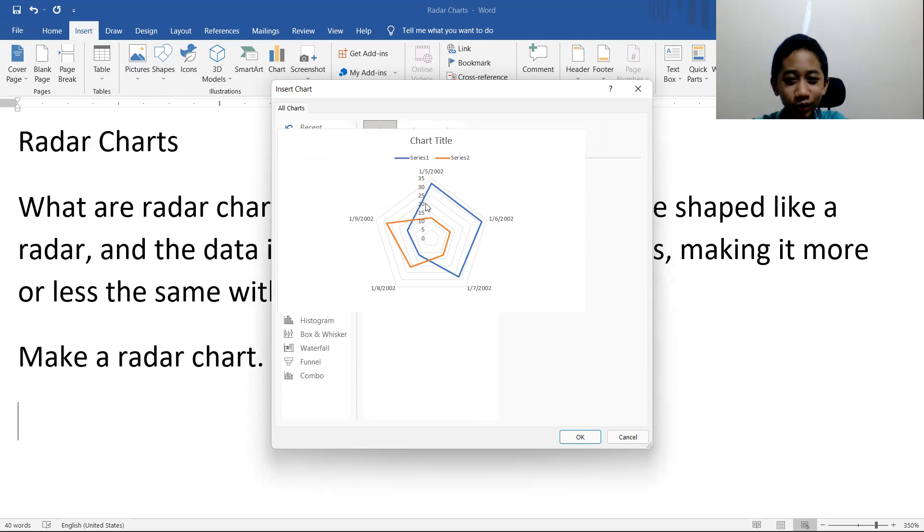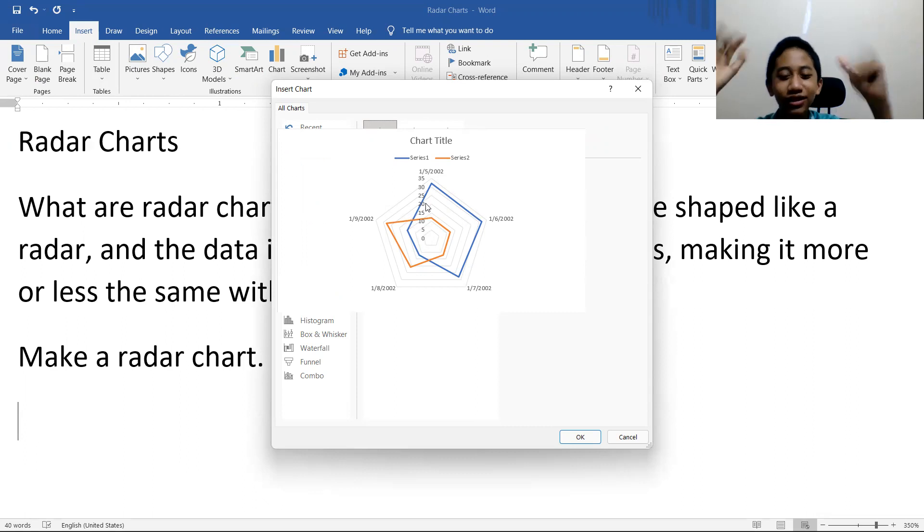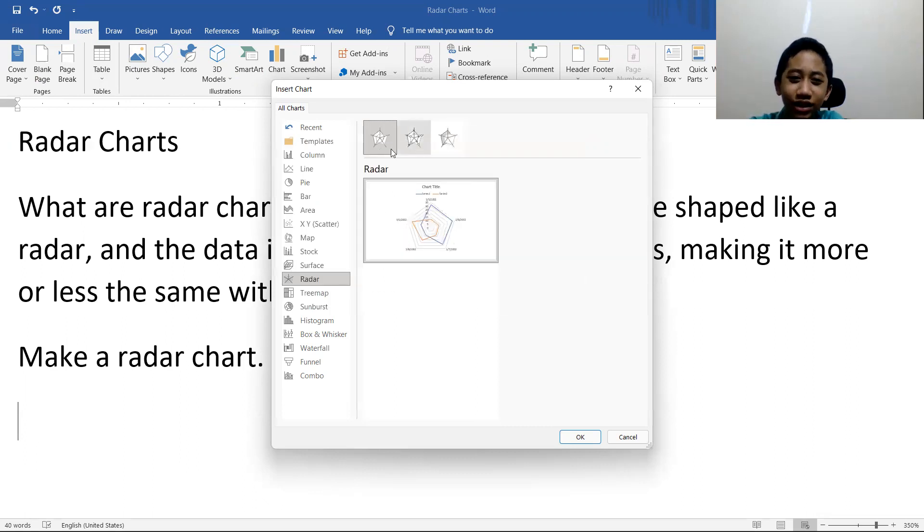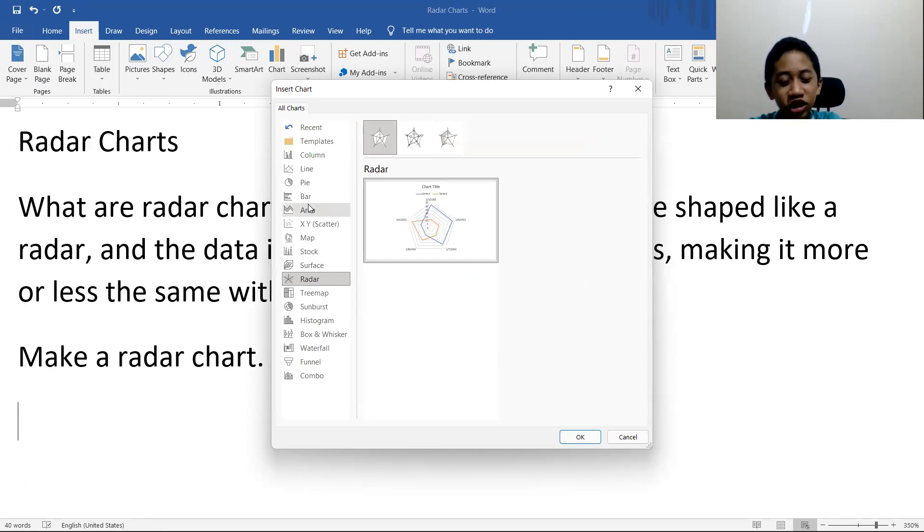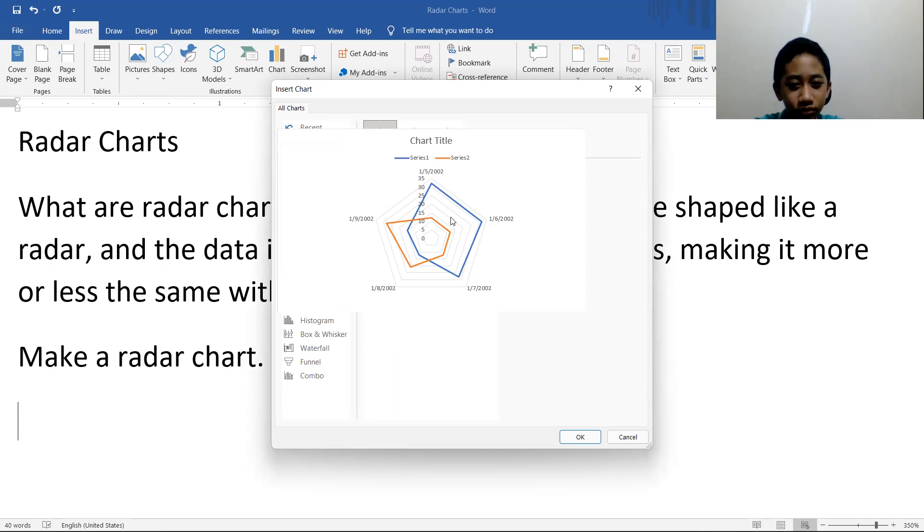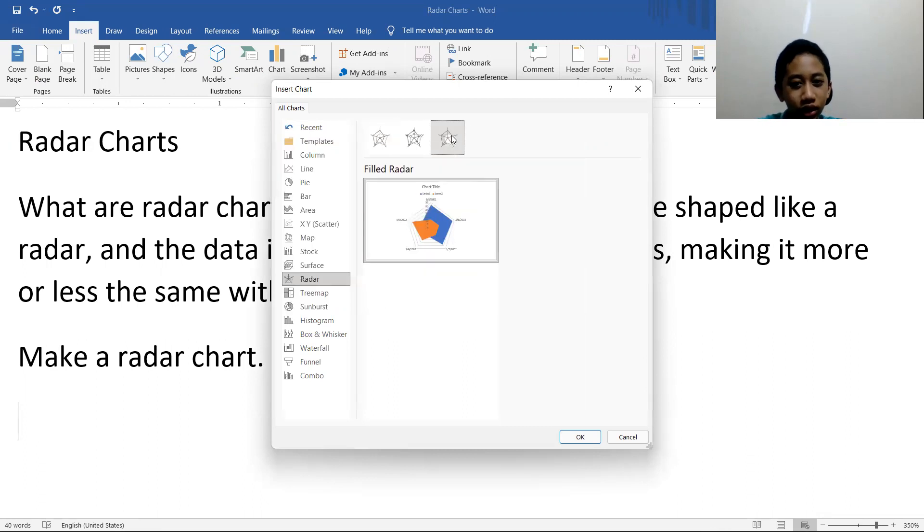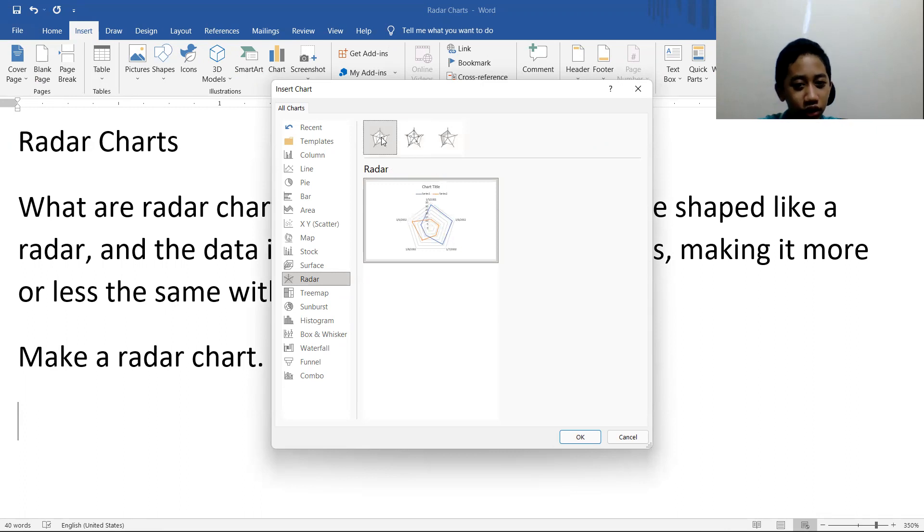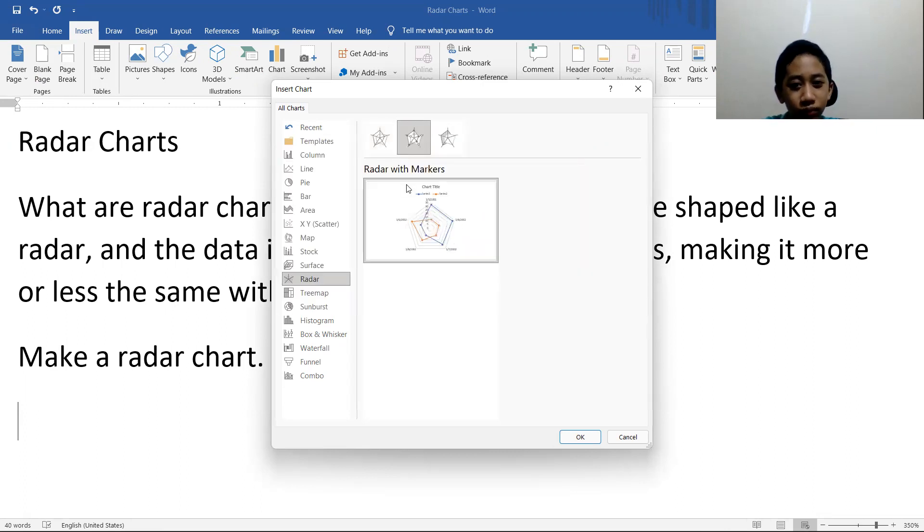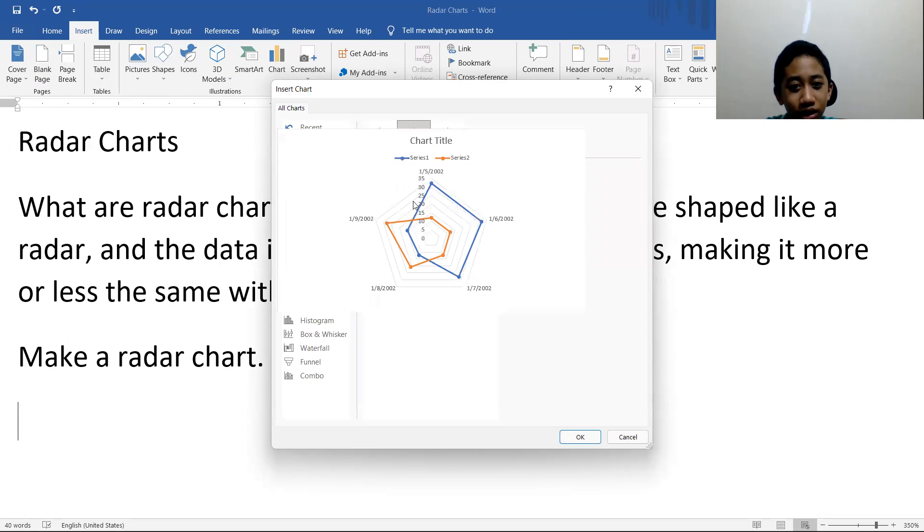This is sort of similar to bar chart, except bar chart and line chart is mushed together into a pentagon. And then there's the filled radar and then there's the radar with markers. Radar with markers are easier to read, I guess.